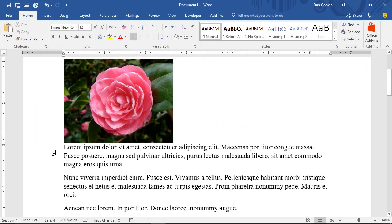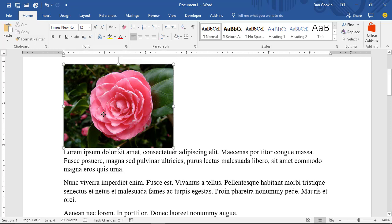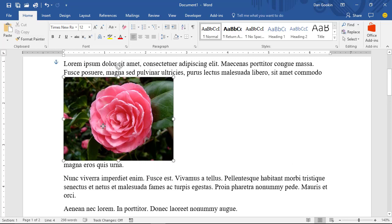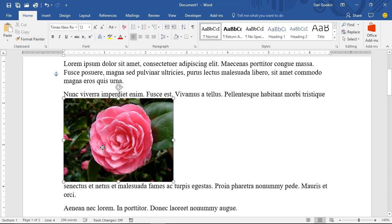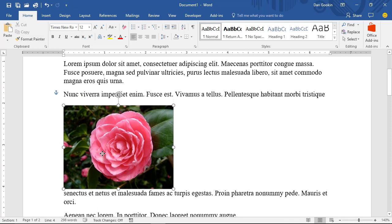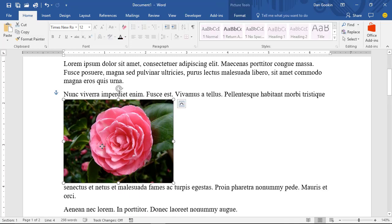Finally, the Top and Bottom option works like the Square option, but the text is forced above and below the graphic. This may seem similar to the Inline option, where you can set an image on a line by itself, but with Top and Bottom, you can drag to position the graphic within a paragraph, so the Top and Bottom layout is more flexible than Inline on a line by itself.